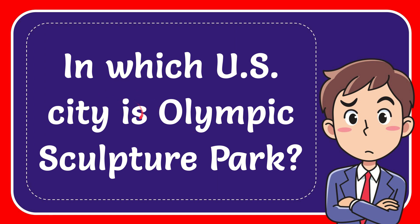In this video I'm going to give you the answer to this question: In which U.S. city is Olympic Sculpture Park?